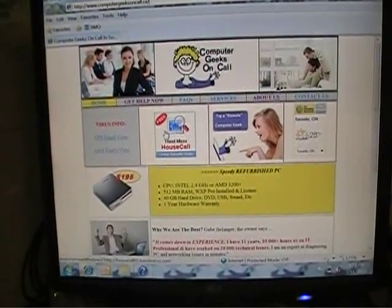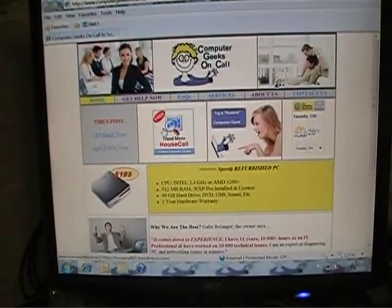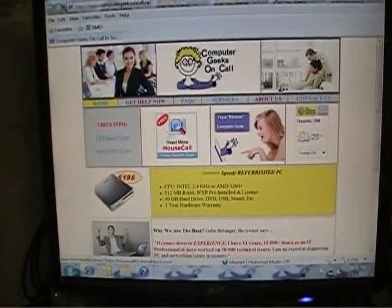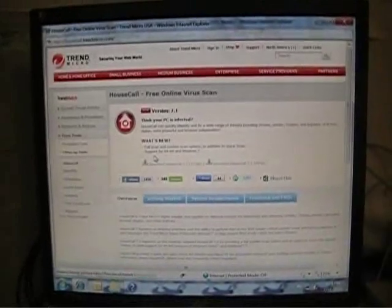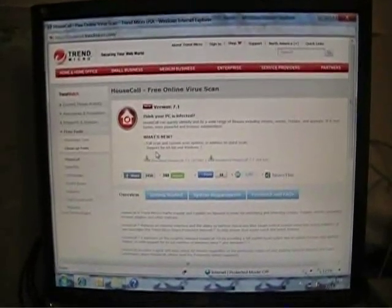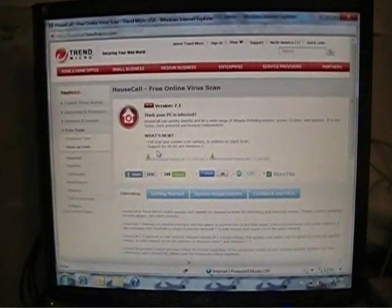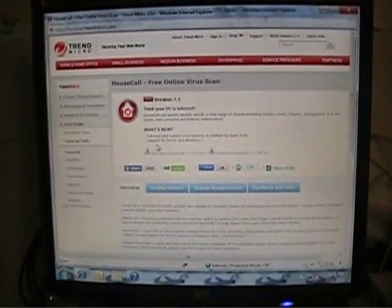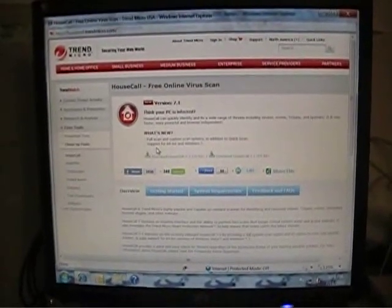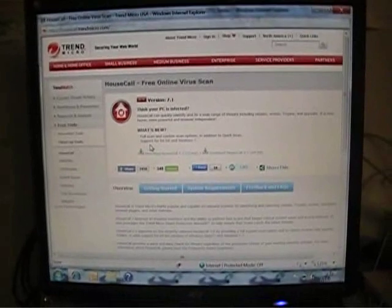We used others as well, but this is the one I like the best. You click on the Trend Micro HouseCall, it brings up a new window which is actually a web page. Trend Micro wants to help people figure out if they have viruses and spyware.